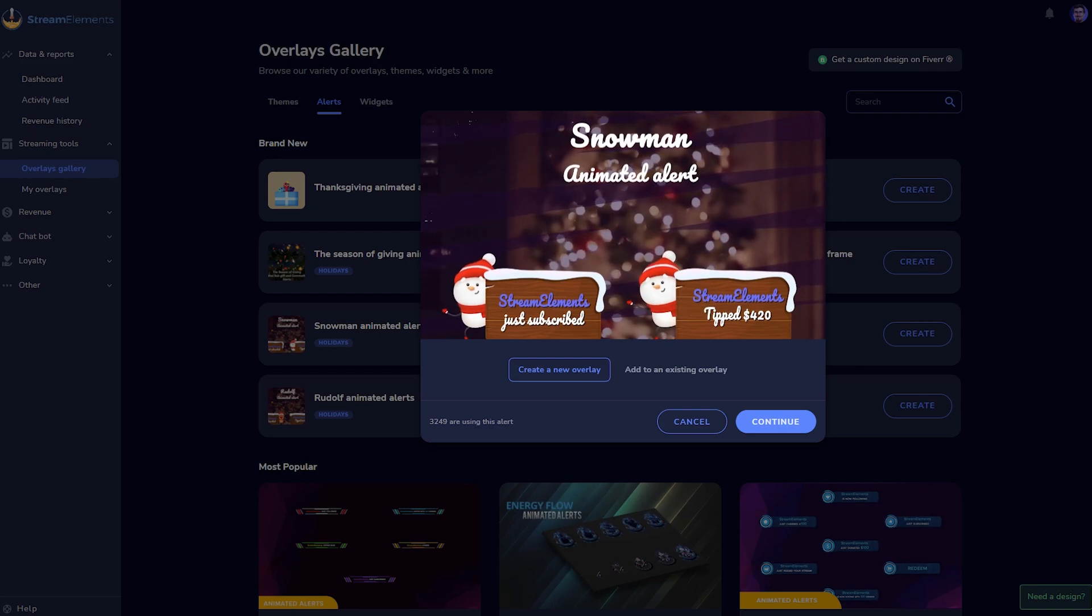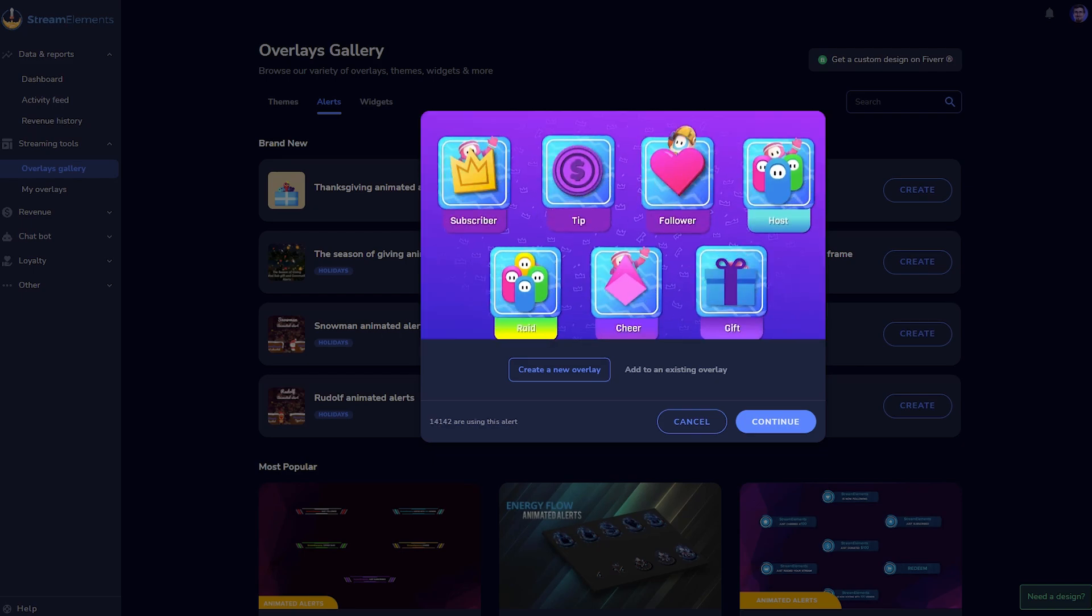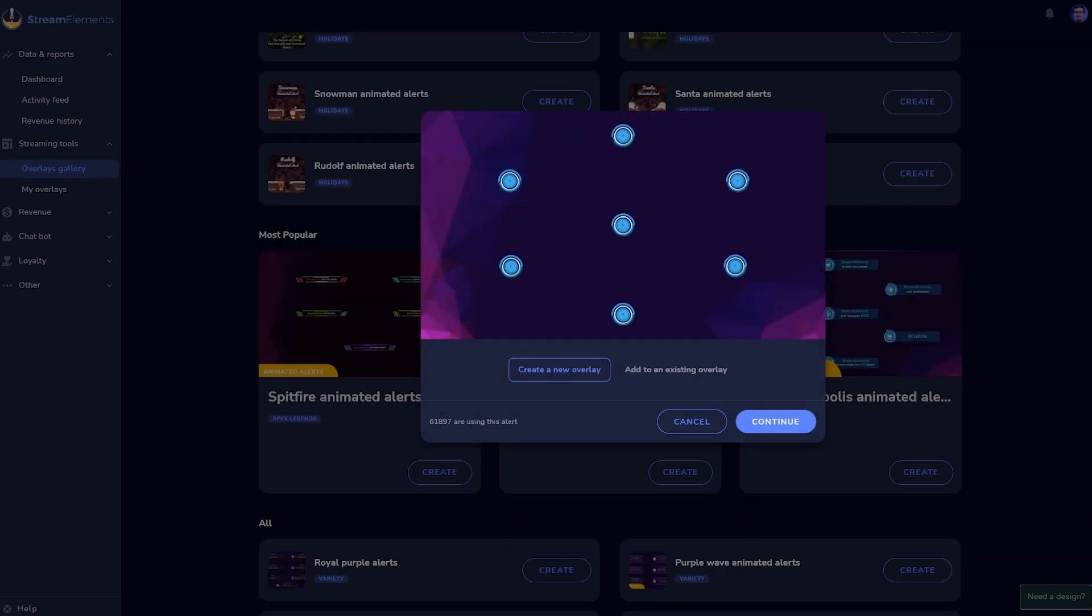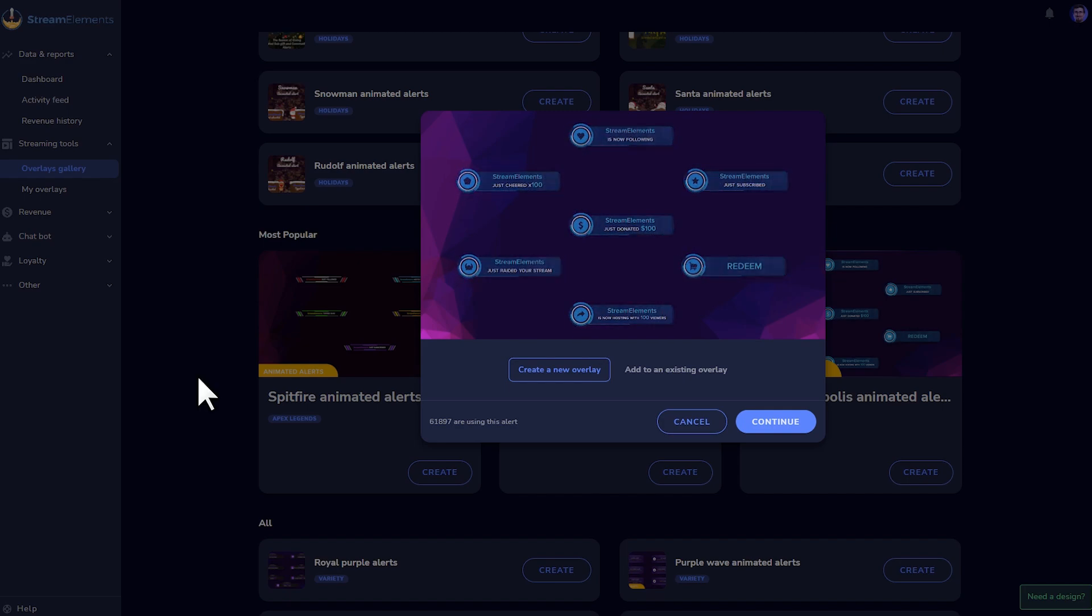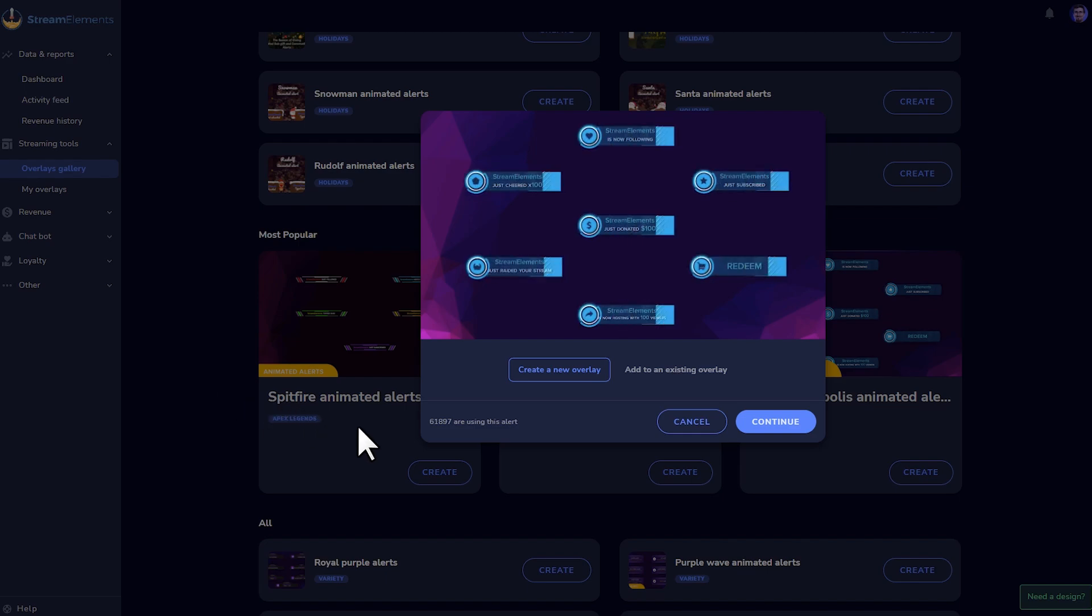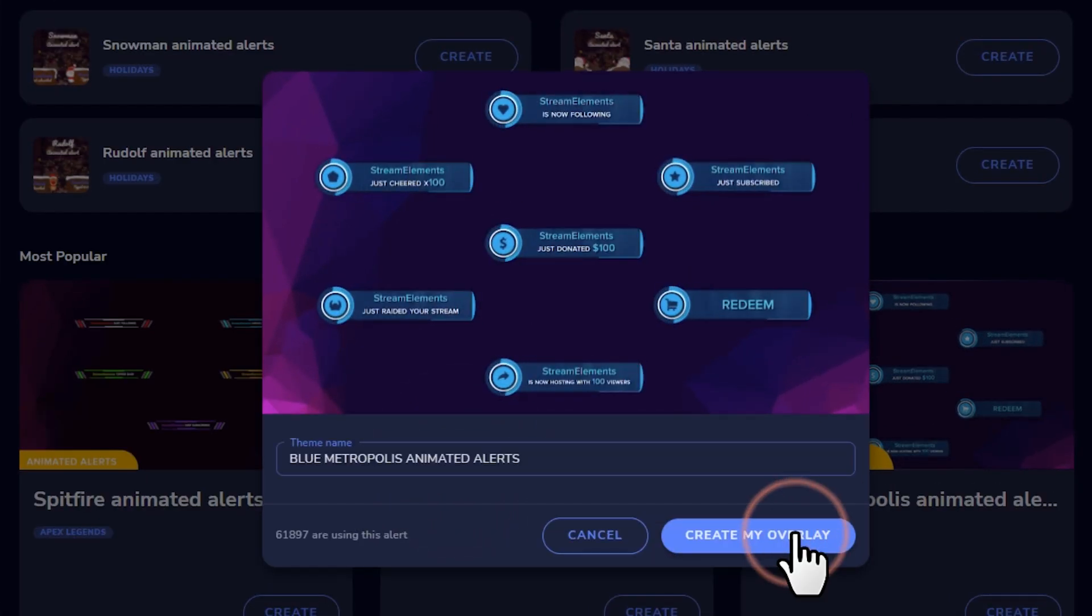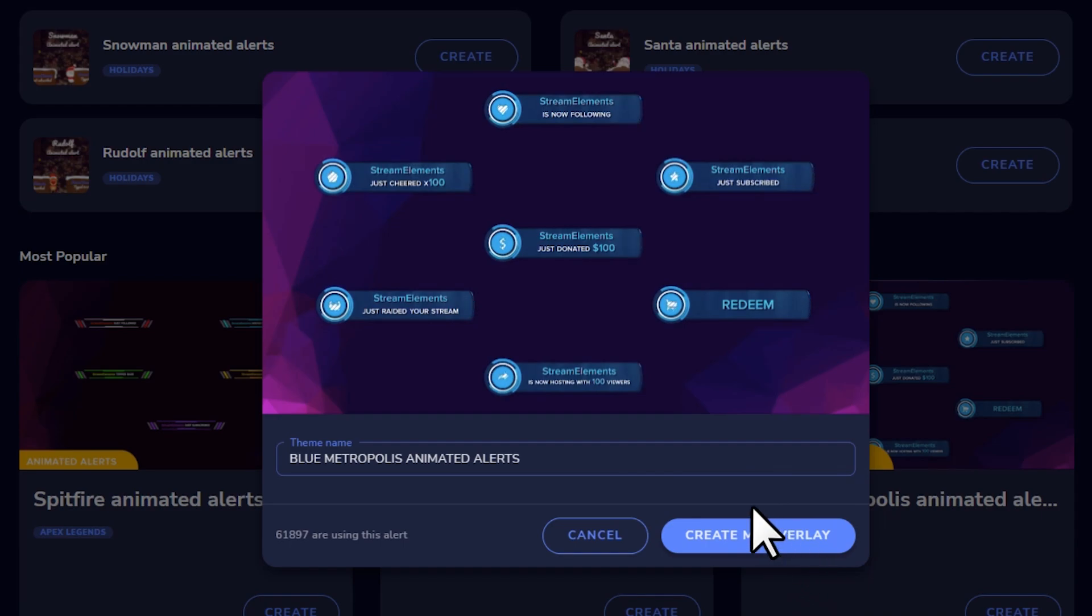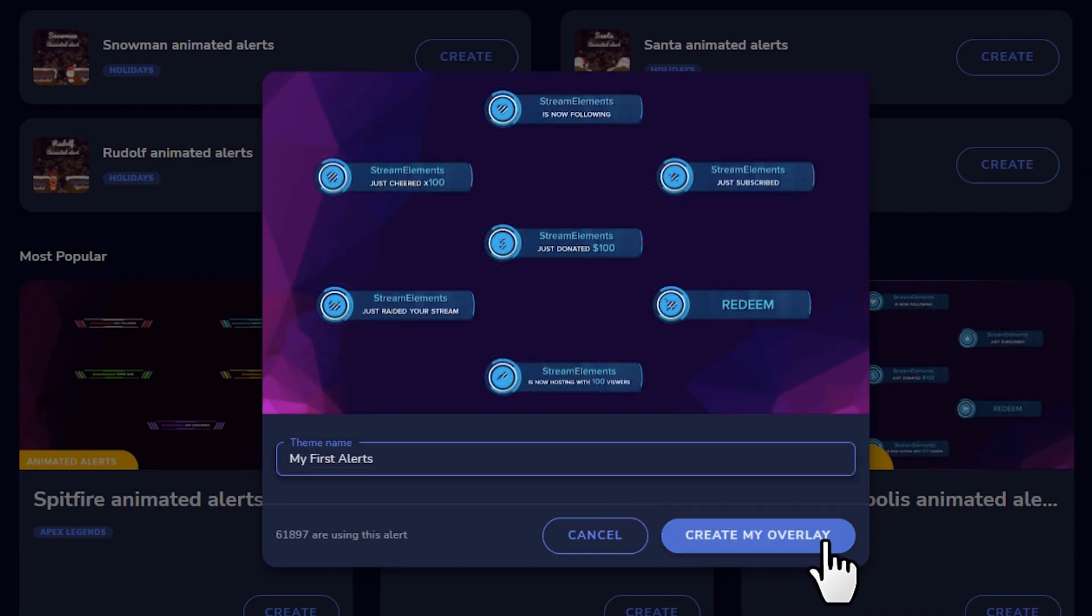These alerts range from themes based on holidays, based on specific games, or ones that work with any kind of stream. I like these blue Metropolis alerts, so we'll use these for today's example. When you've found one that you like, click Create a New Overlay, and then Continue. Give it a new name if you want, and then click Create My Overlay.